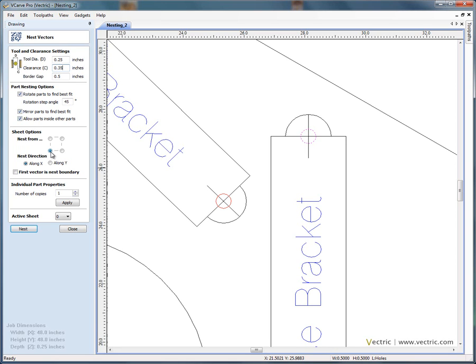And you can also from the bottom left hand corner, from any of the corners, force the nesting sequence to be along an axis, so along the X axis or along the Y axis.